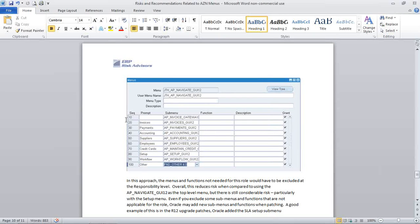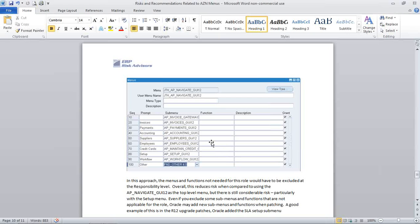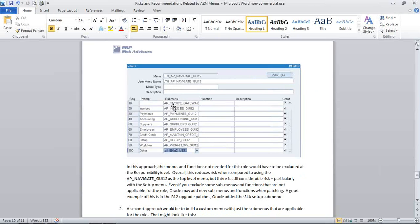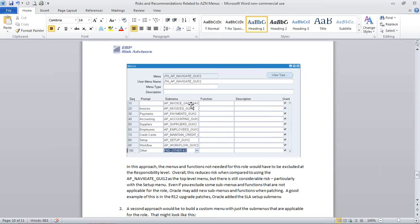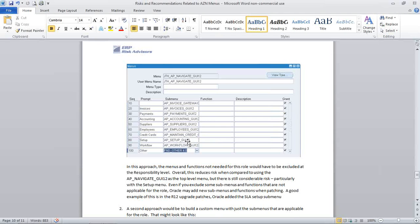Certainly that would mean if an AZN menu is being, or another menu is being inserted in the AP Navigate GUI one, which is the standard one that's seeded with the application, it's not going to insert that same function or new submenus into this custom menu. So that certainly mitigates some of the risk. The problem is you're seeing all these submenus are all still standard menus, and there could be new functions or new submenus inserted into one of these other submenus.